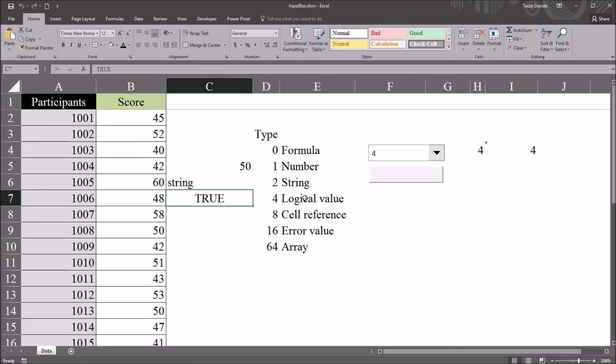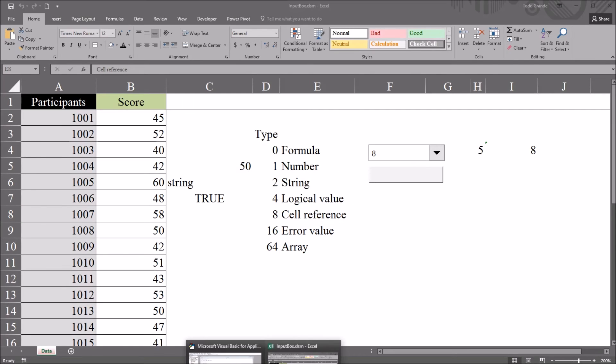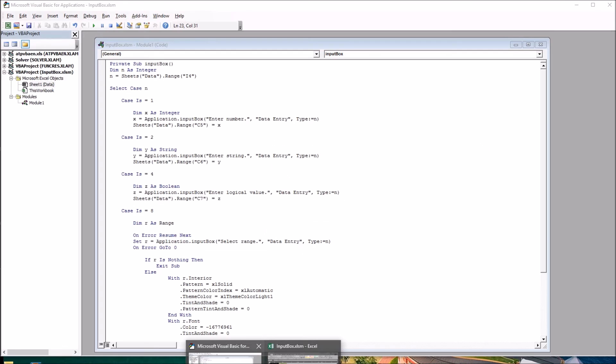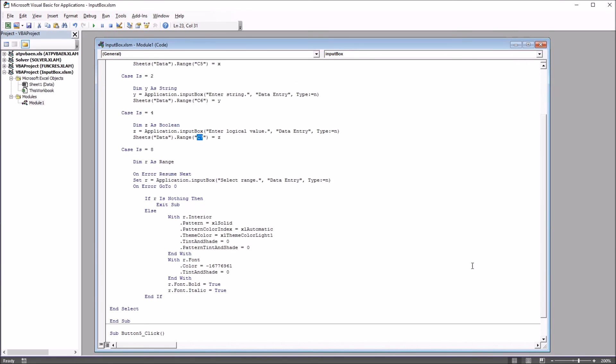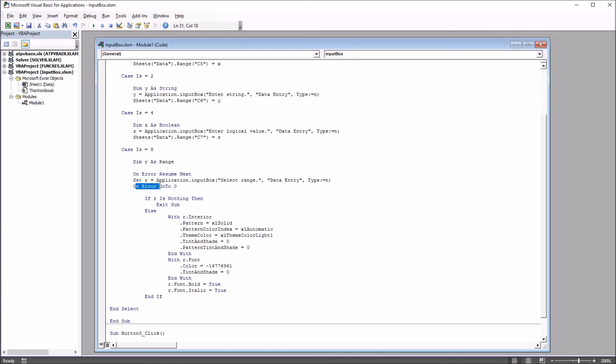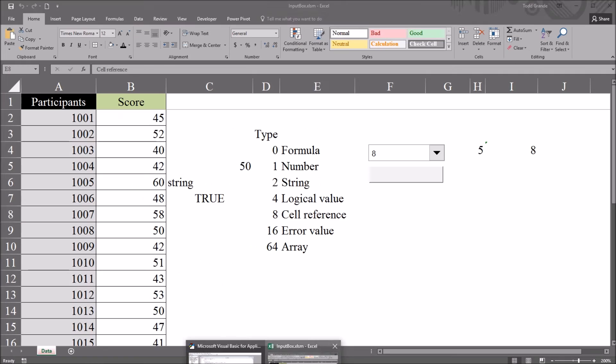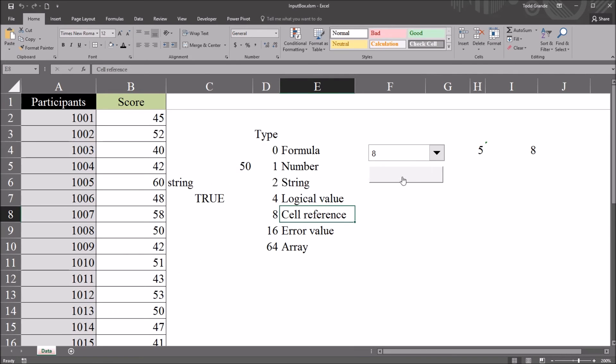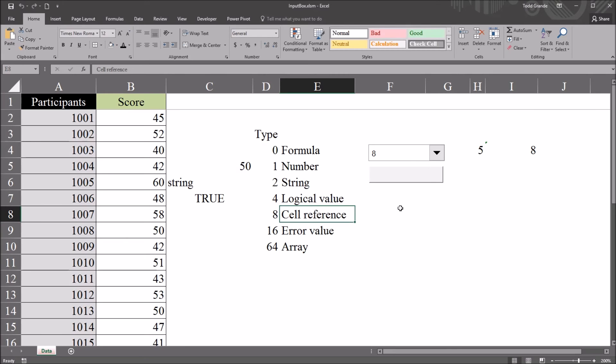I've handled the cell reference example a little differently. So, go here to set this at 8. And let's move back to the code and take a look at what I've done here. When case is equal to 8, I'm going to declare R as a range. And I put in an error handler here. On error, resume next. And on error, go to zero. And I've done that because when we bring up 8, when we click this button, if we don't select range, when we click cancel, this would trigger an error. So, I've built in the error handler to catch that.